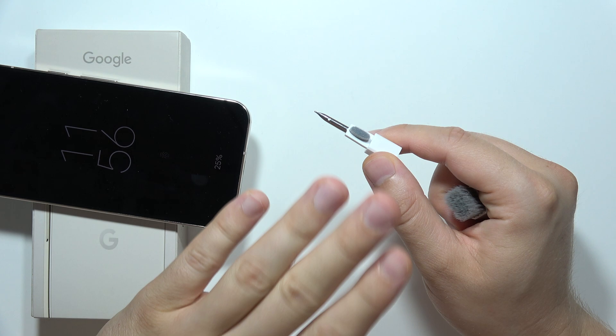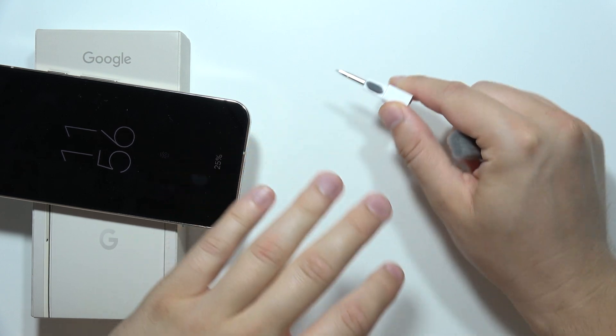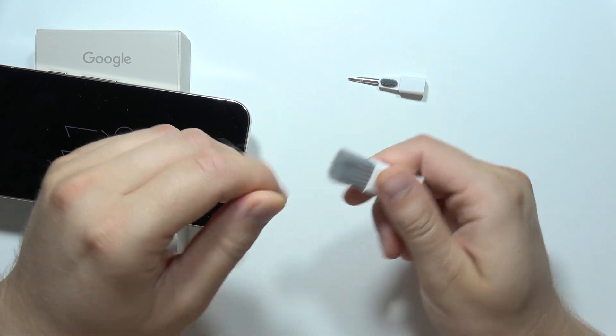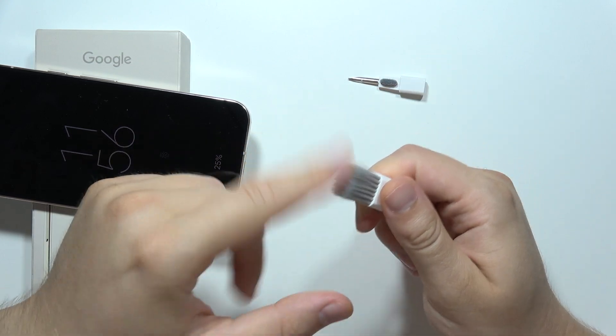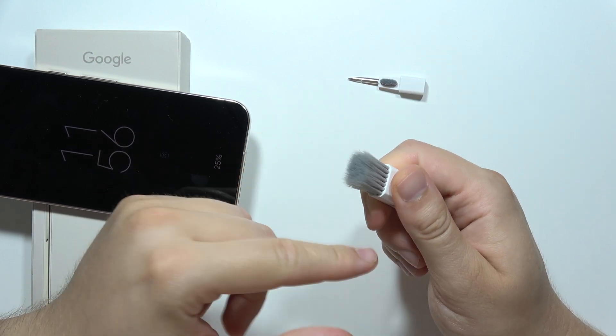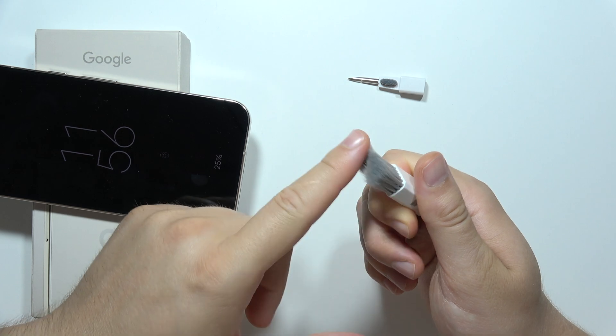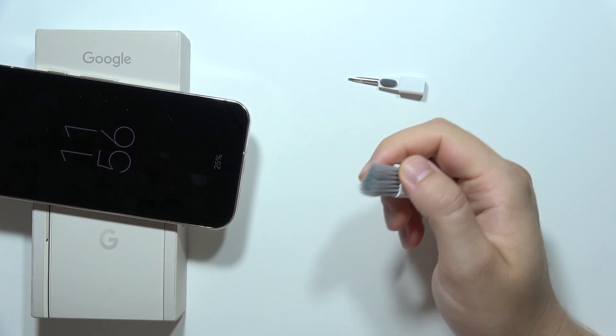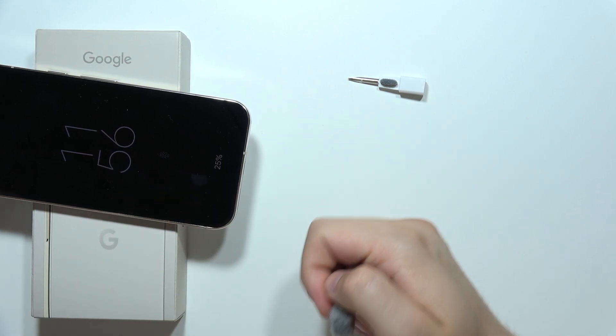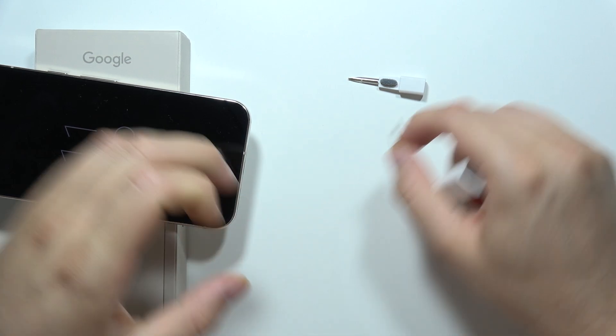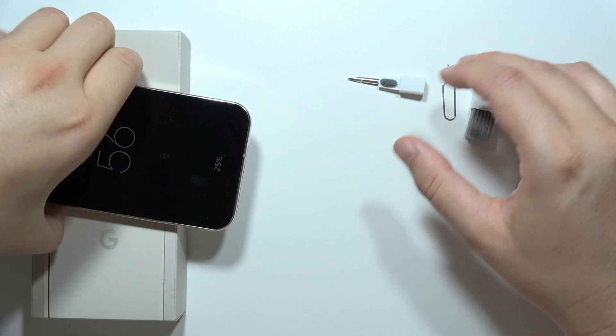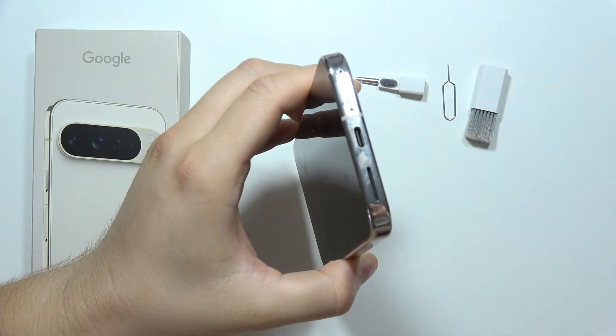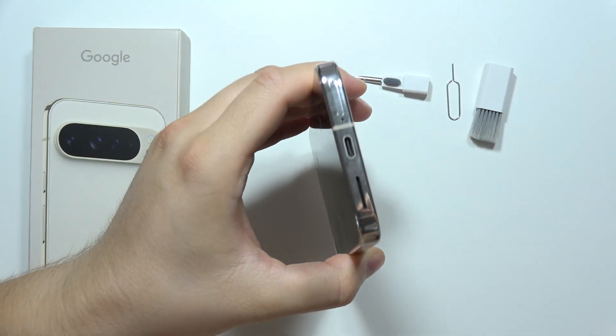But you can also use a brush like this one, for example. It actually depends on how it looks inside. So I'm going to zoom in a little bit. There we go, I'm also going to clean this one.